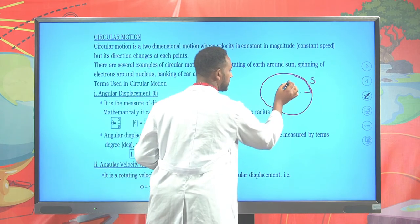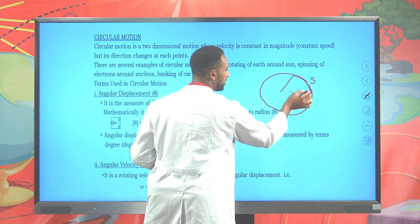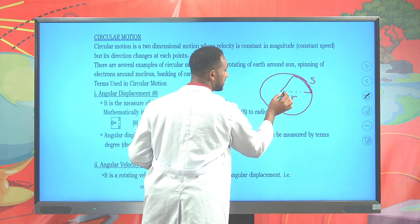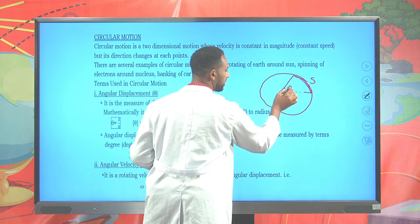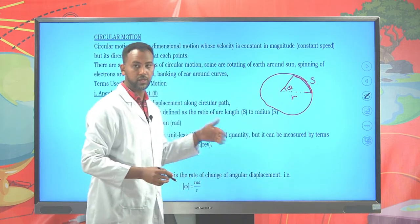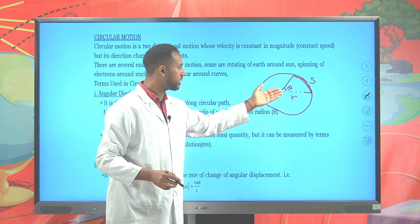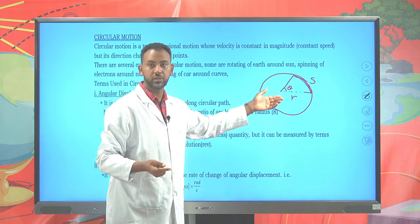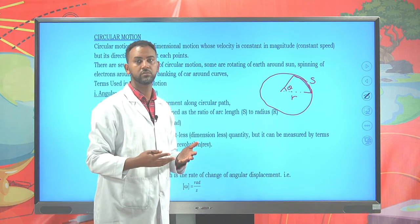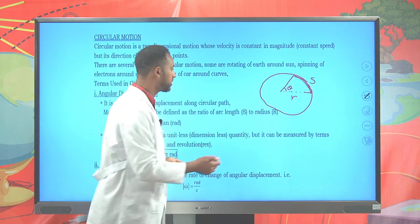The radius remains constant throughout the motion. While this particle moves from one point to another and covers an arc length, it subtends an angle theta. This angle theta is called angular displacement, and it can be measured using degrees, radians, or revolutions.